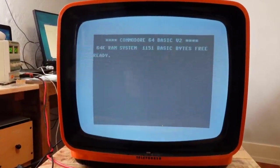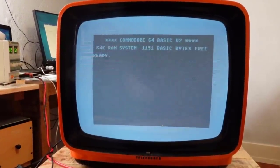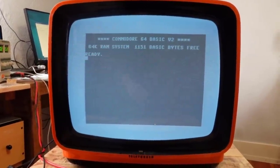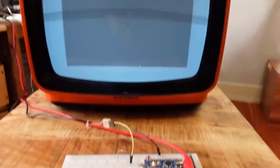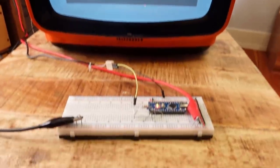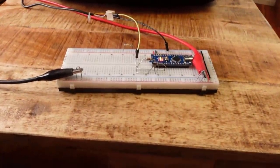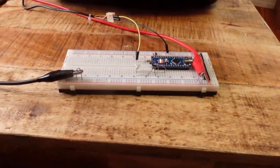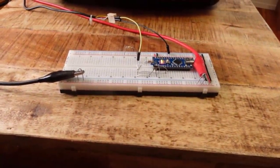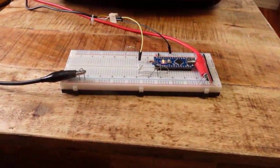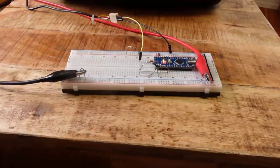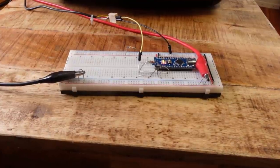There is a C64 screen on a TV. Anything special about that? Yes, you see it right. There is an Arduino Nano and some resistors that emulate a Commodore 64.